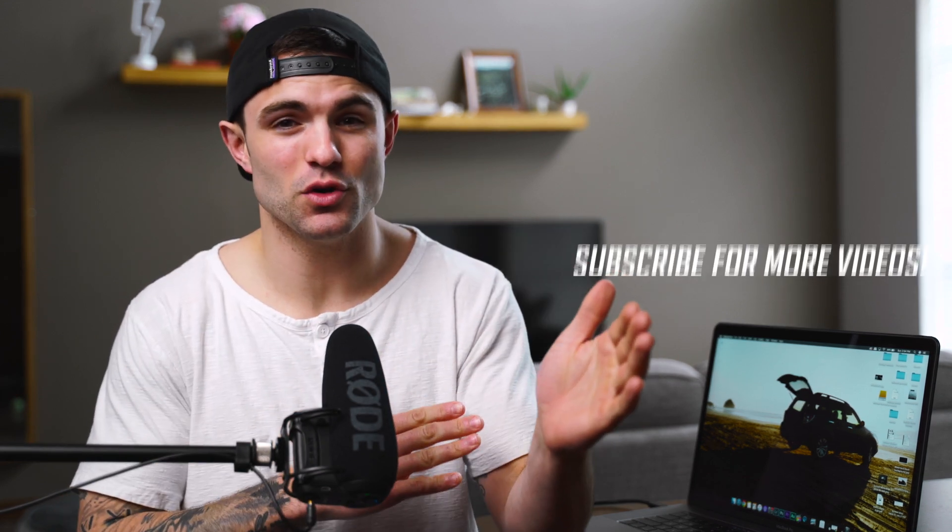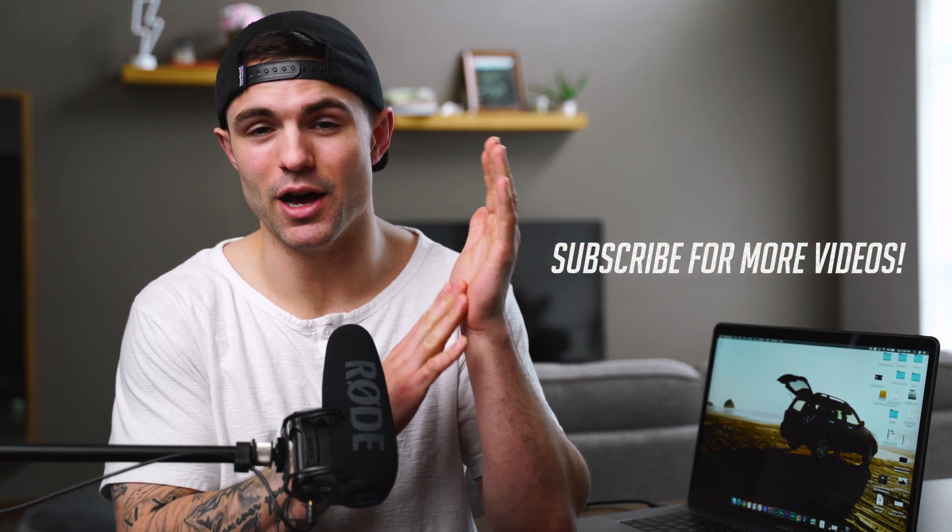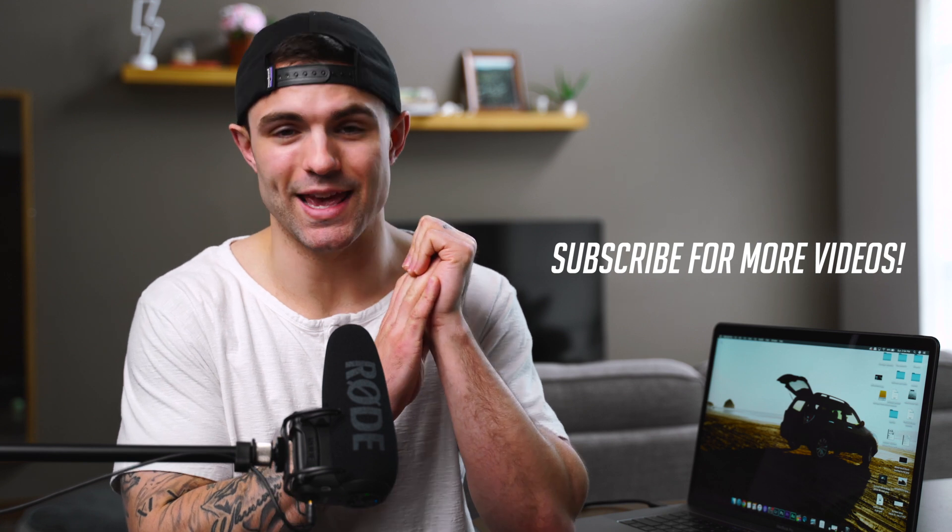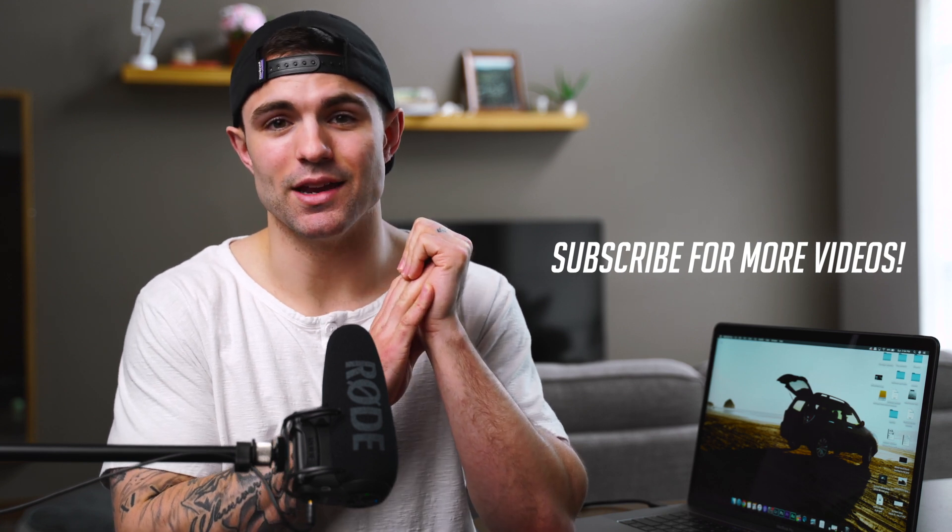Hey everyone, welcome back to another video. Today I'm going to show you how you can edit perfect skin tones in Final Cut Pro 10. I made this exact same video about a year ago, but at that time I was using Adobe Premiere, so the idea is still the same.